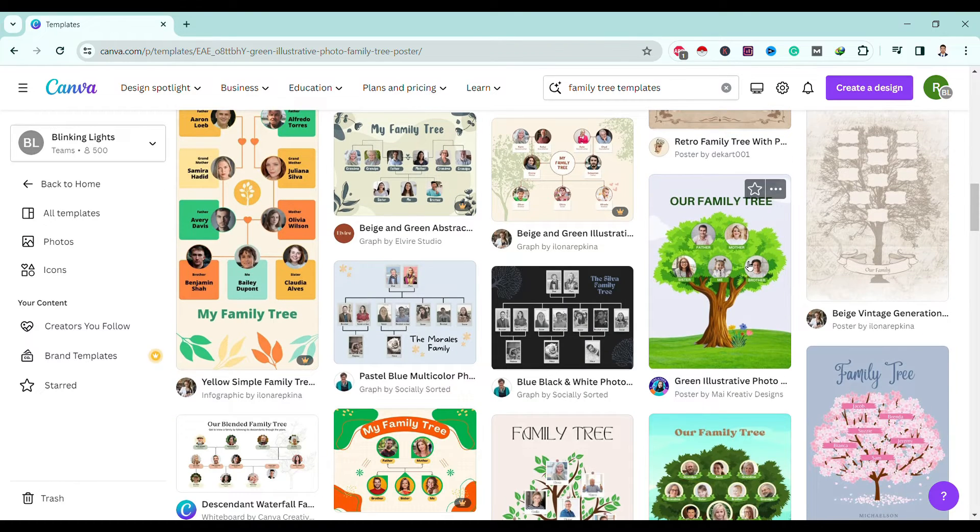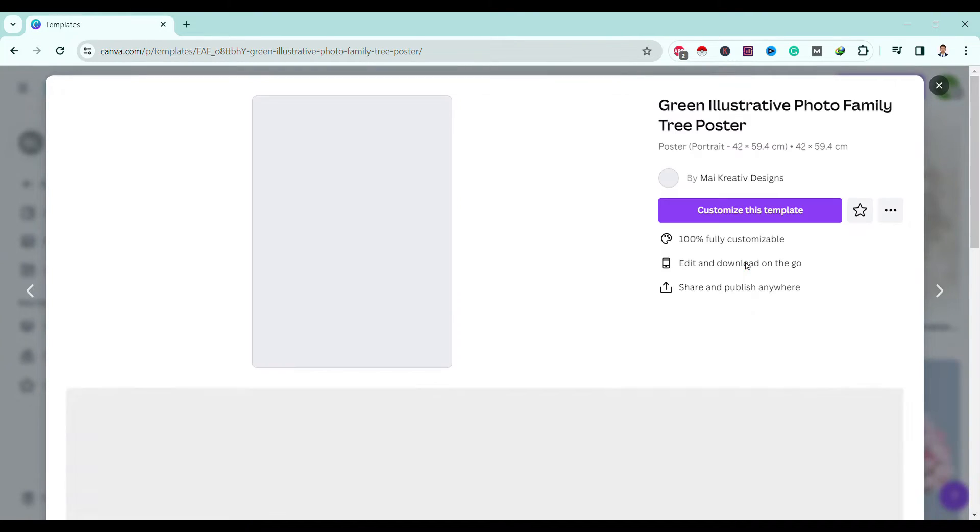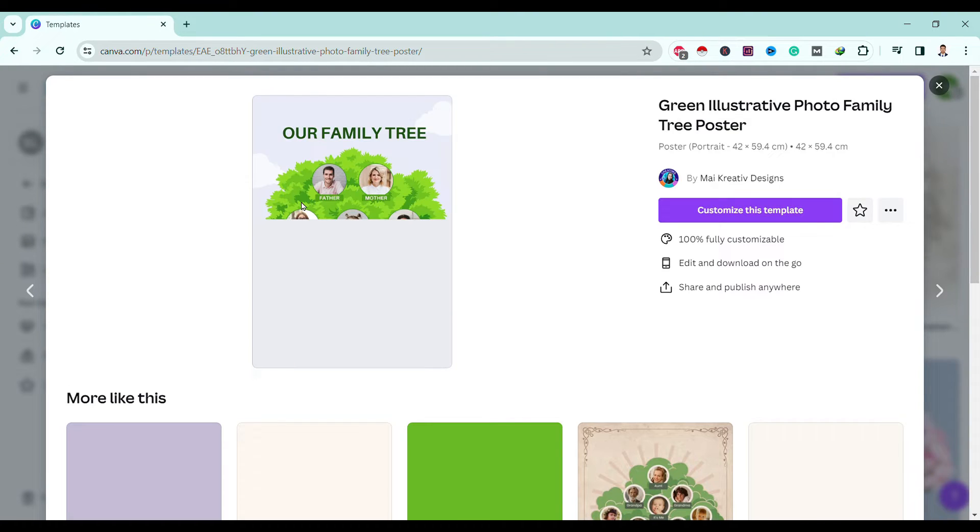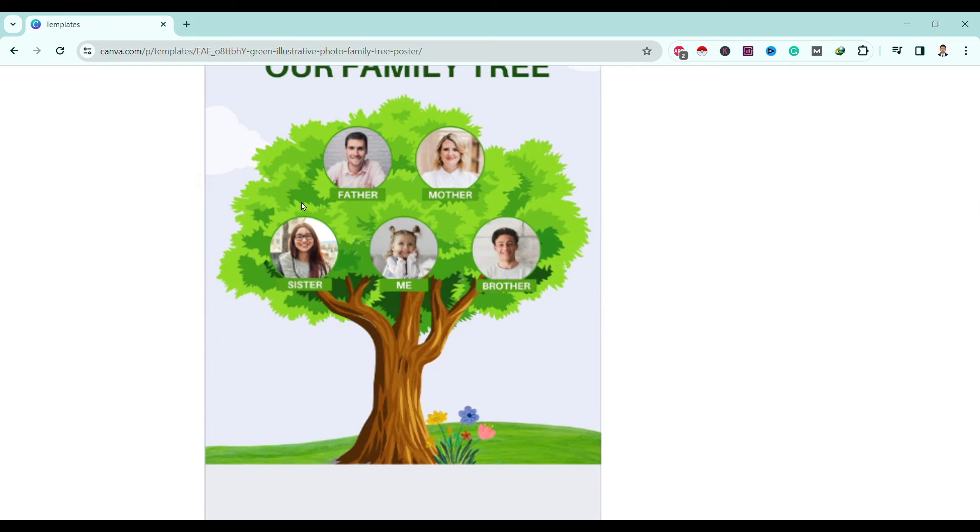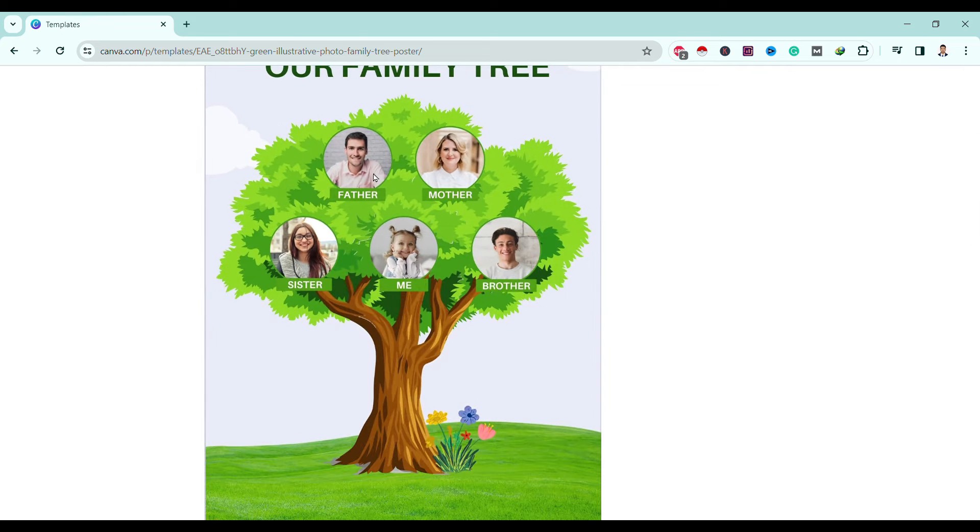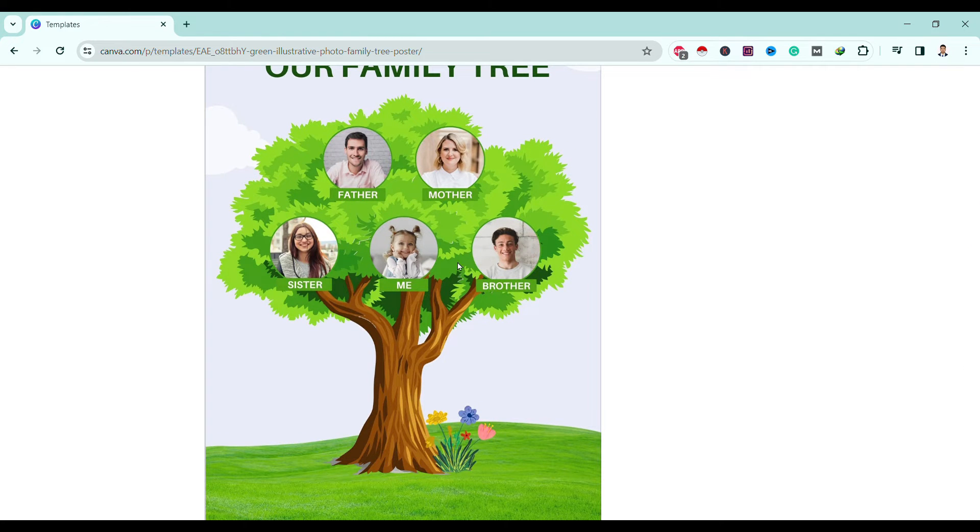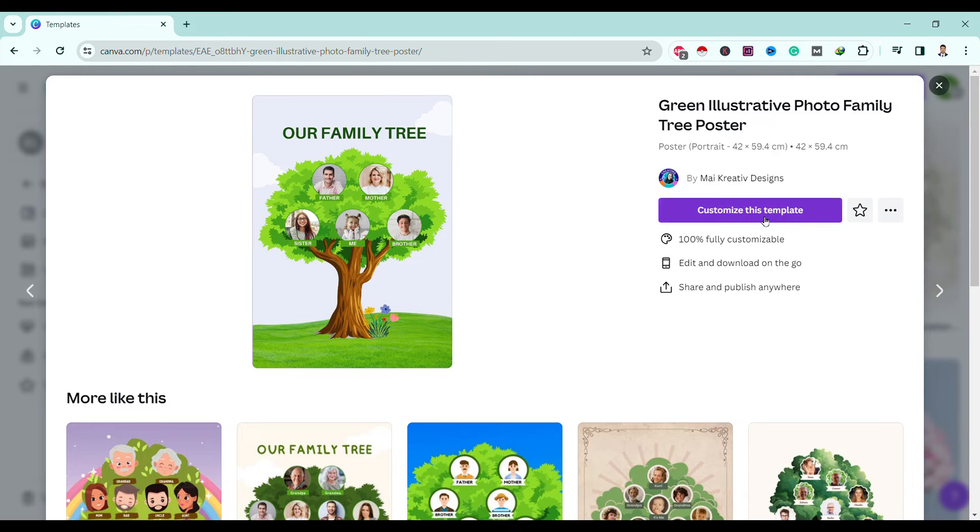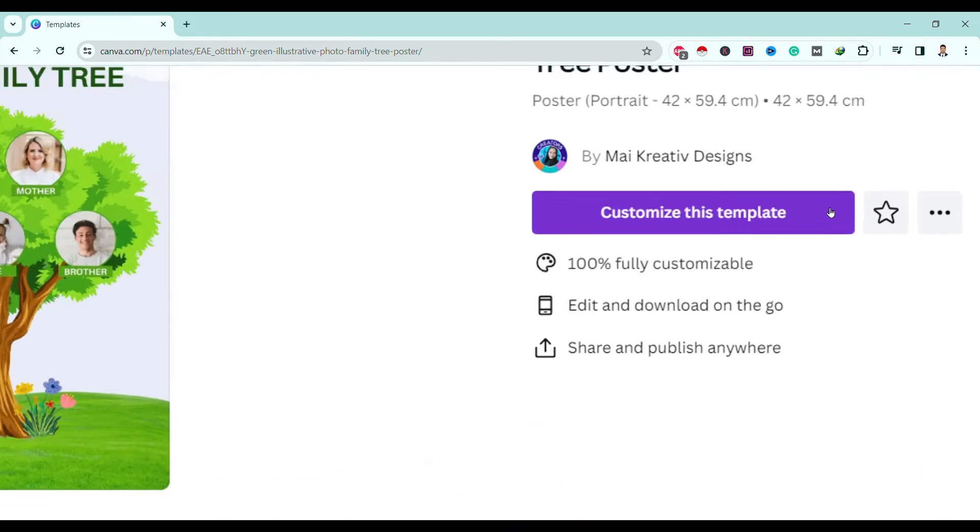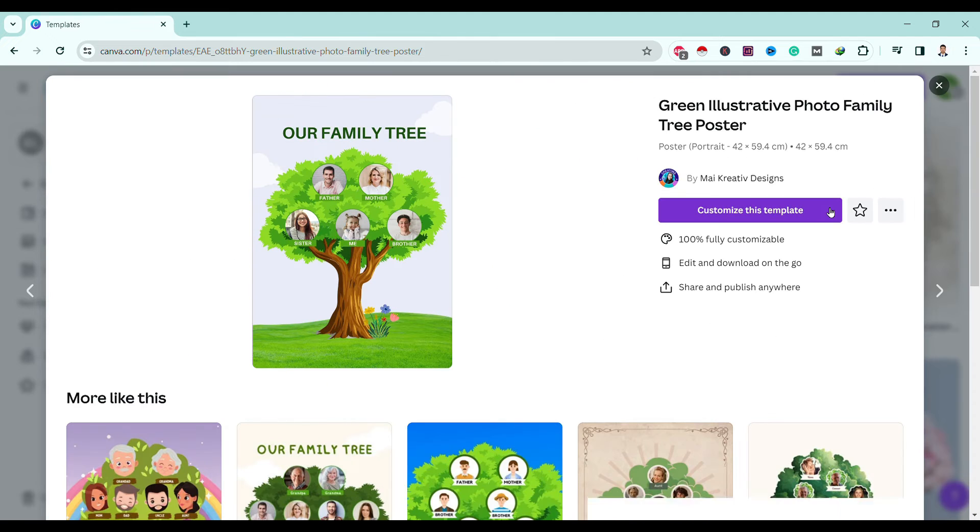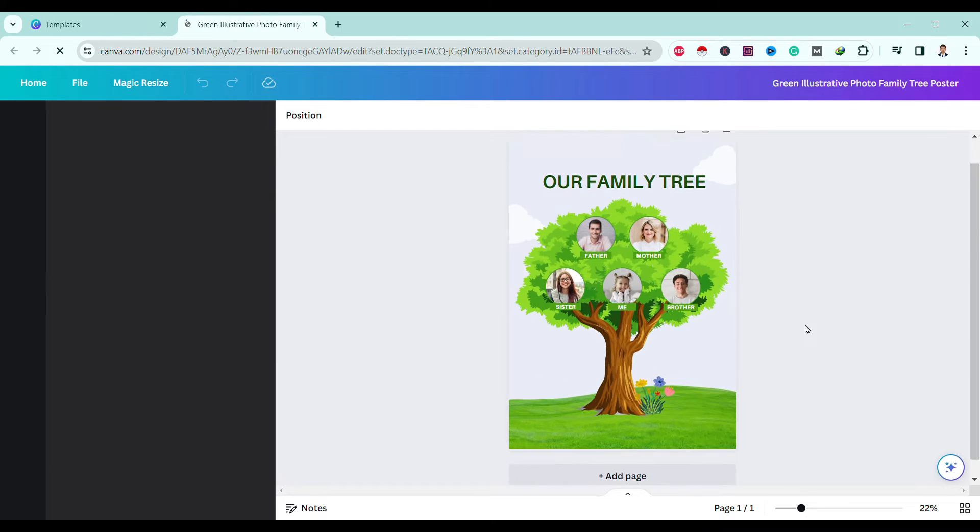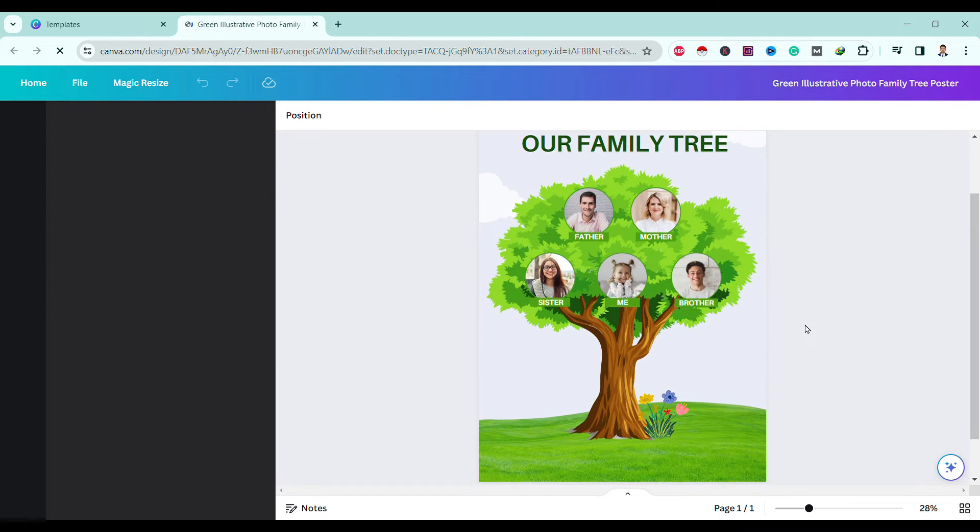You can see here is a family tree with father, mother, sister, me, and brother. So you can simply customize this by clicking on to customize this template. Here it opens. Now you can see here is a cute family tree.